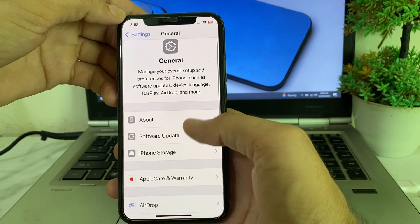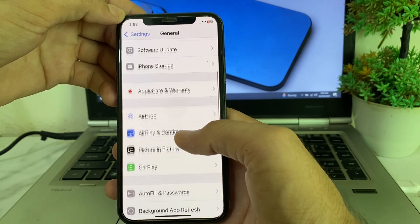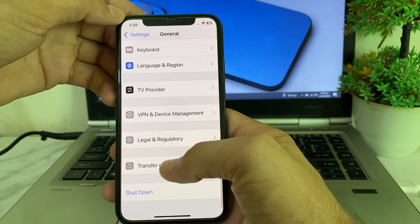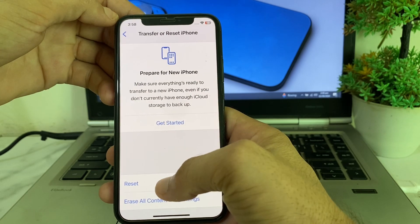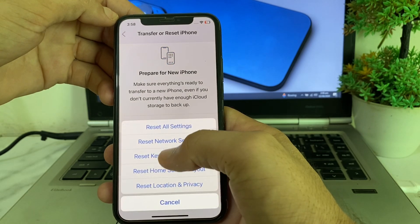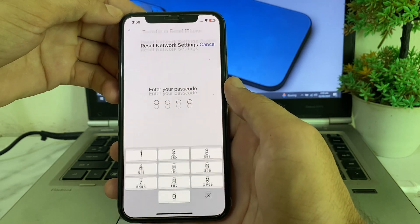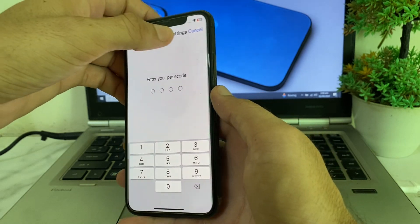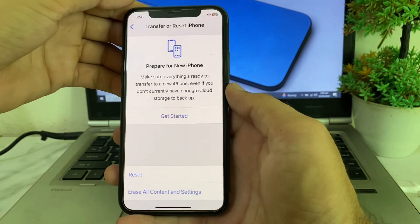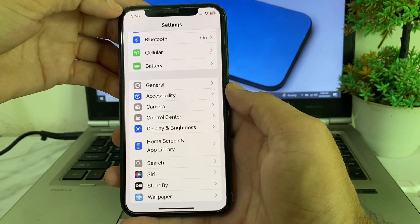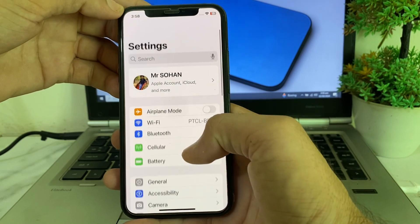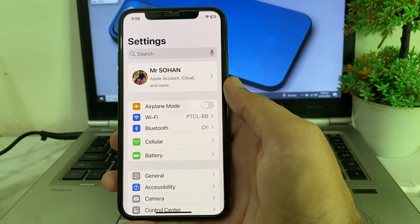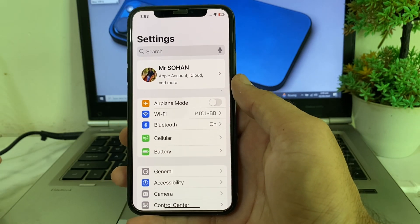After that, again open Settings, scroll down, then tap on Transfer or Reset iPhone, then tap on Reset, then tap Reset Network Settings. Enter your iPhone passcode. After all these steps, hopefully your problem will be fixed and you will be able to activate iMessage on your iPhone after updating to iOS 18.